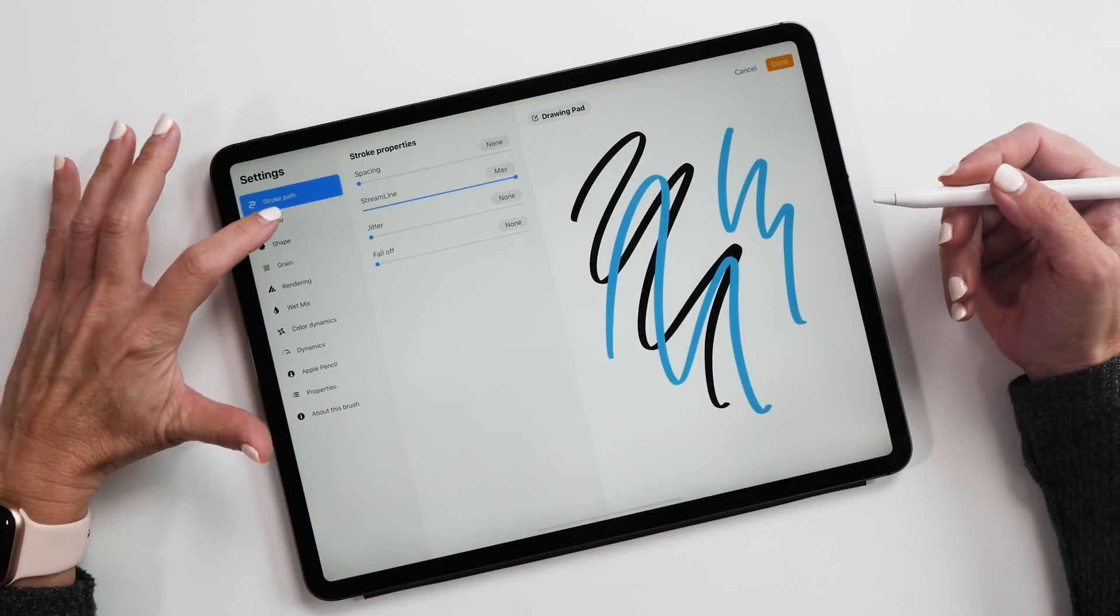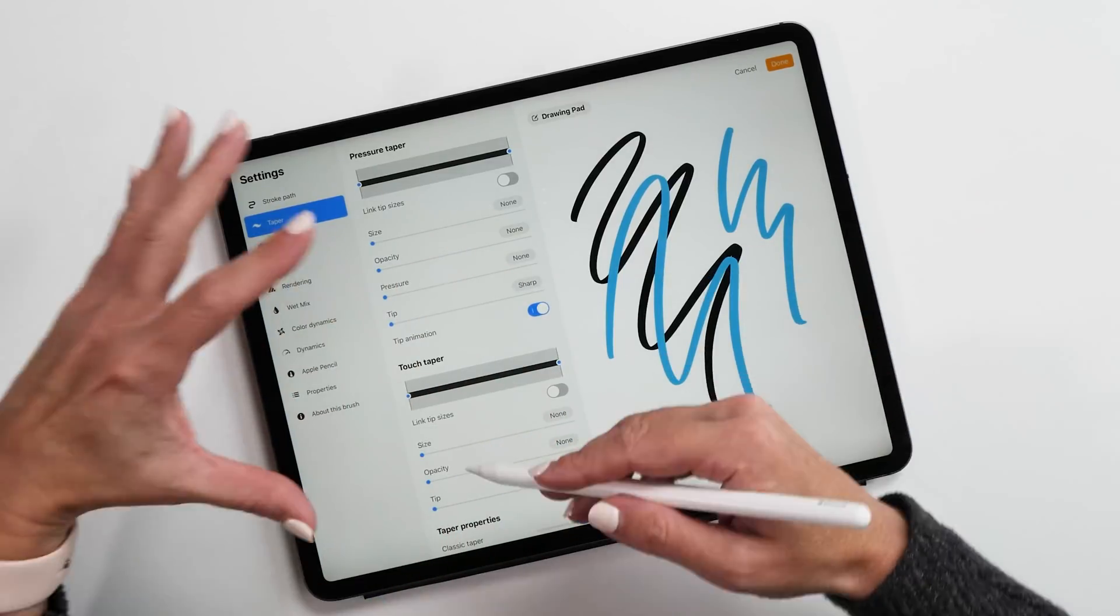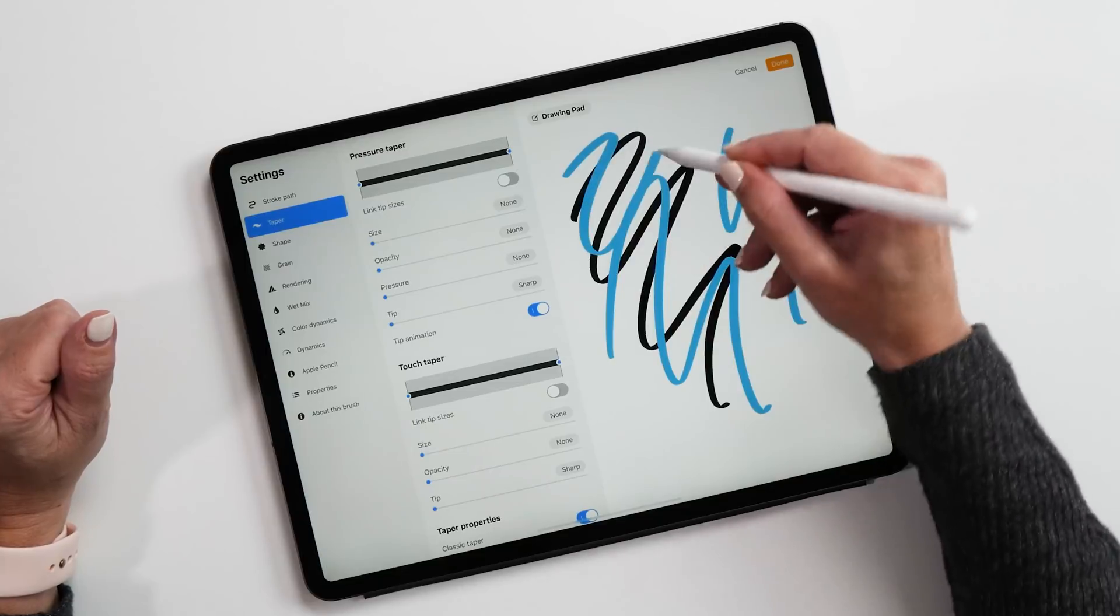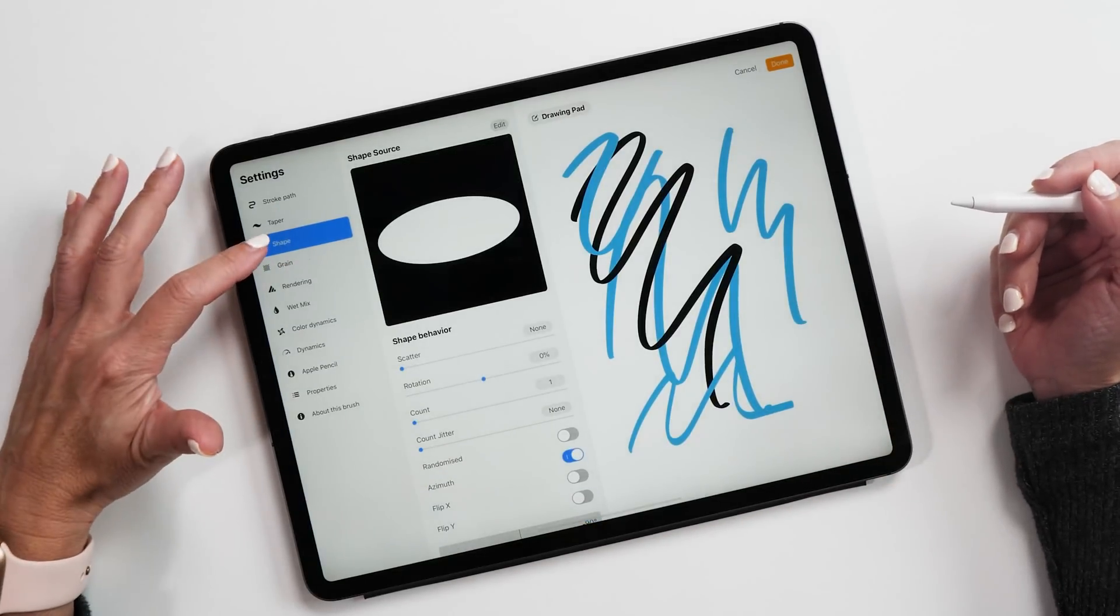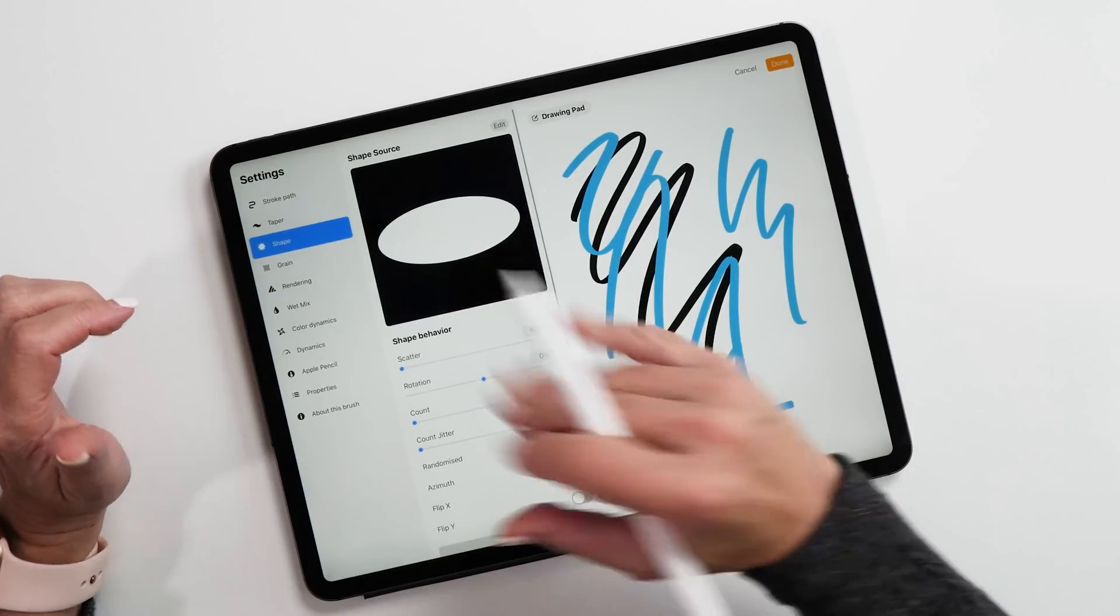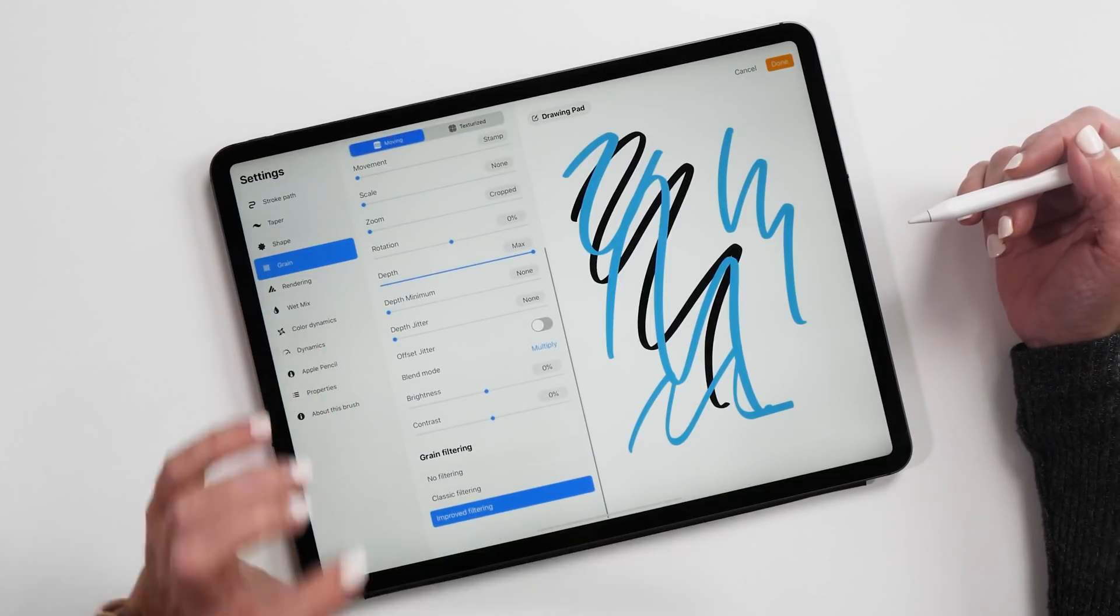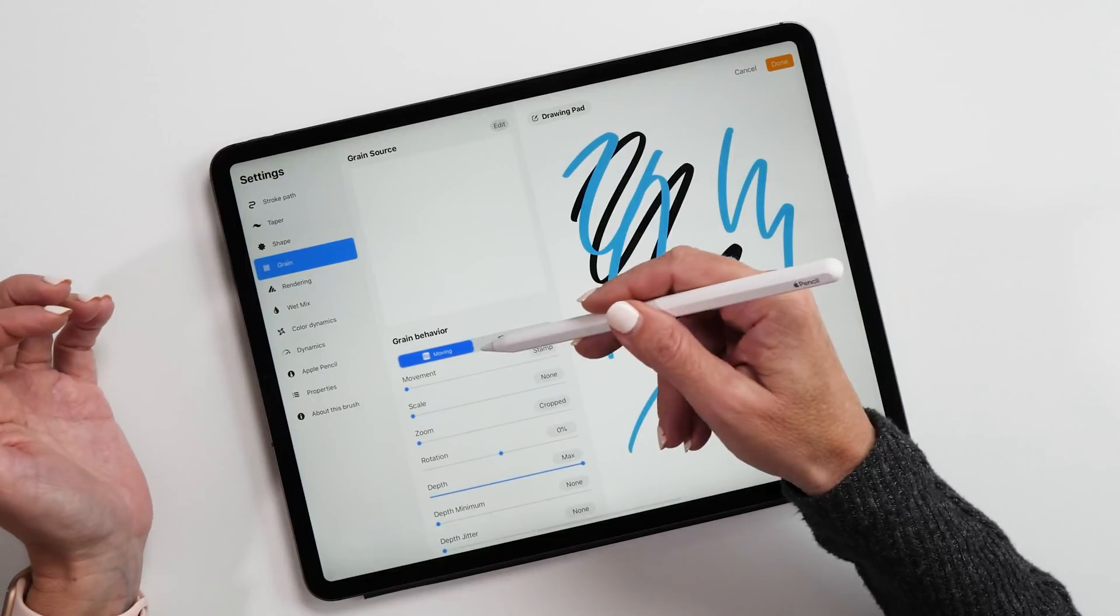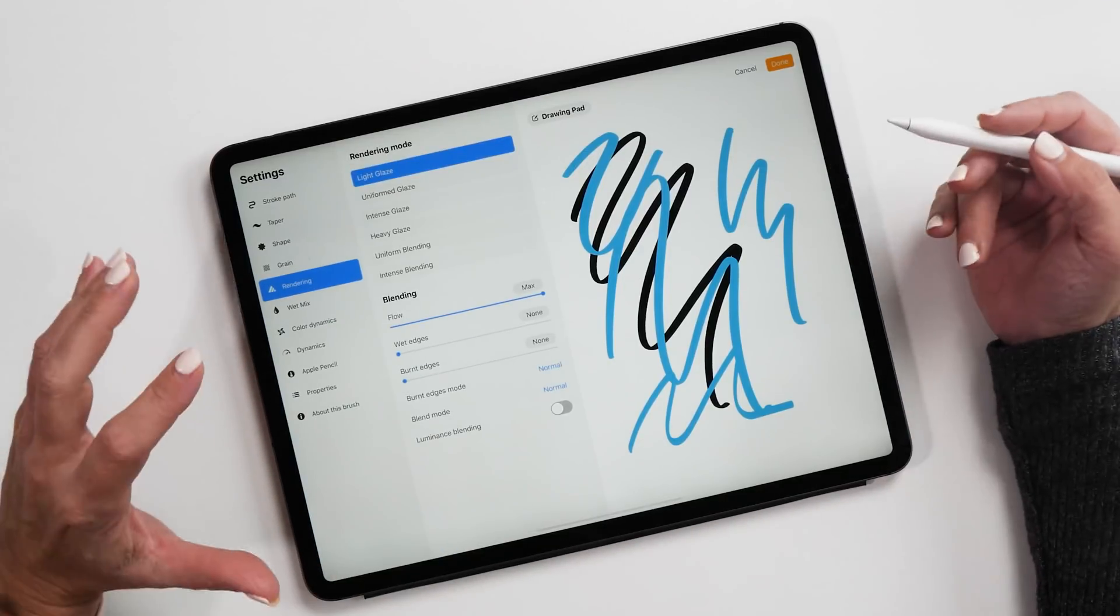Some of these settings here are similar to the way they were before. Taper is very similar, but the dialogue box has been redesigned a little bit to make it more clear what's pressure taper and touch taper. Pressure taper is used for the pencil and touch taper is what's used when you use your fingers to draw. Then we have shape and grain, they are now two separate tabs. They used to be combined into one. They also have a lot more options now for how you can design and set up your shape. Then we have the grain dialogue box here with a lot of new options that have been added, also the ability to set the grain as texturized or moving. This is brand new, this wasn't possible in Procreate 4.